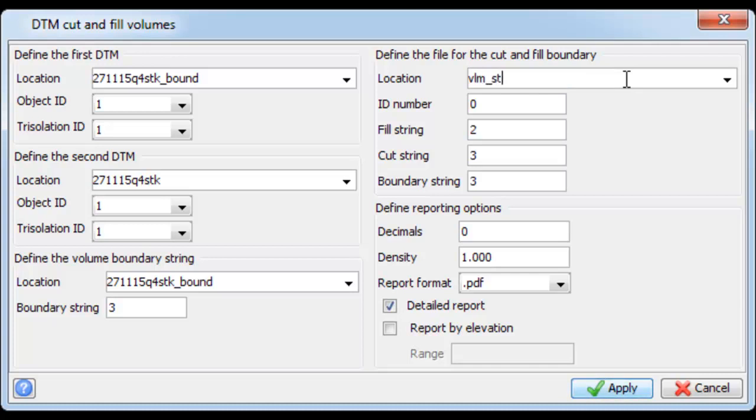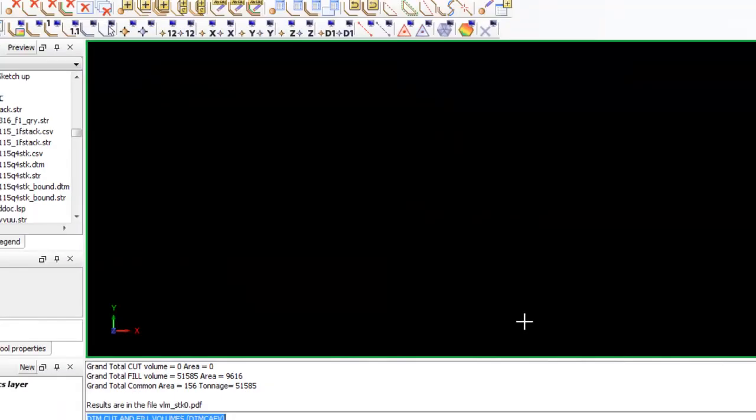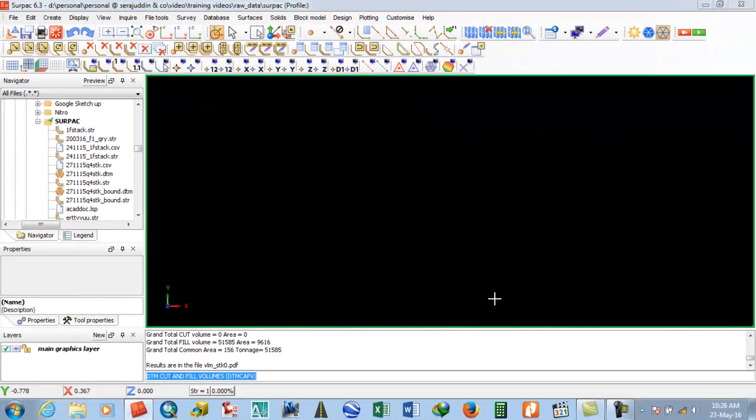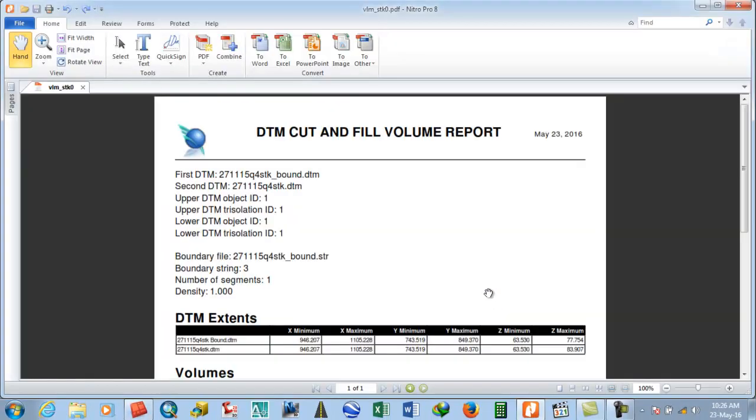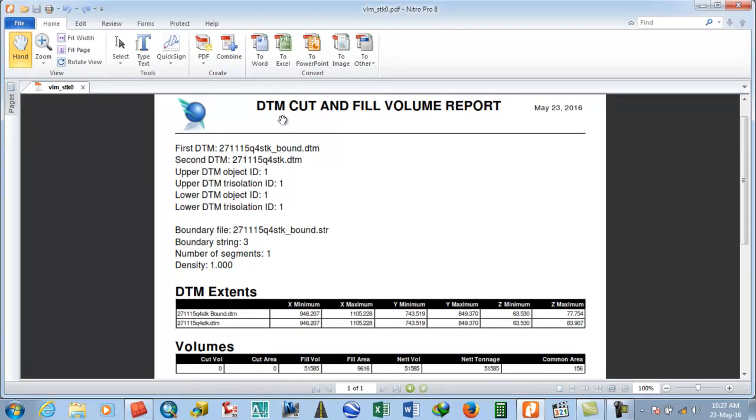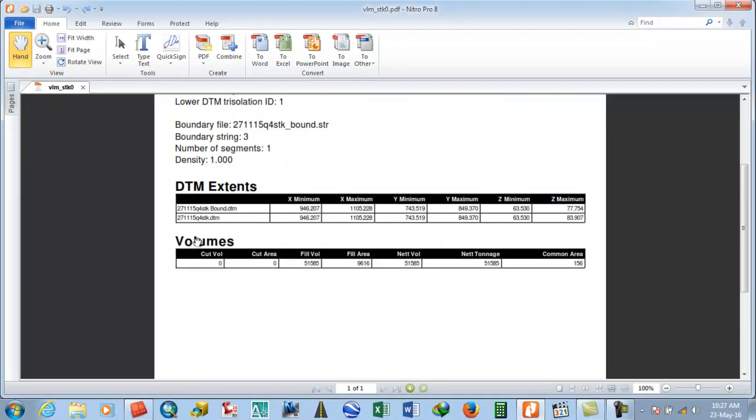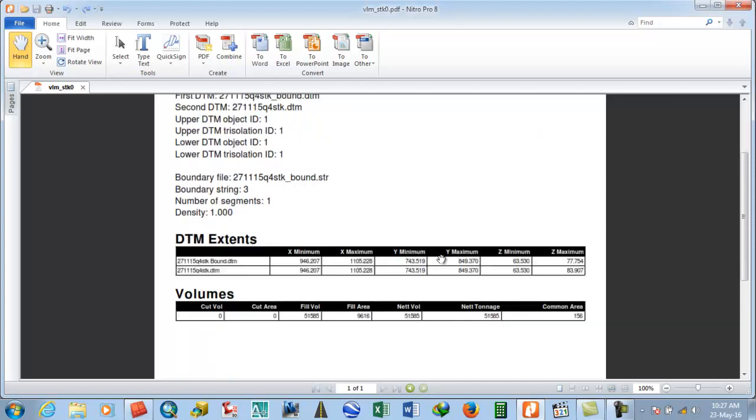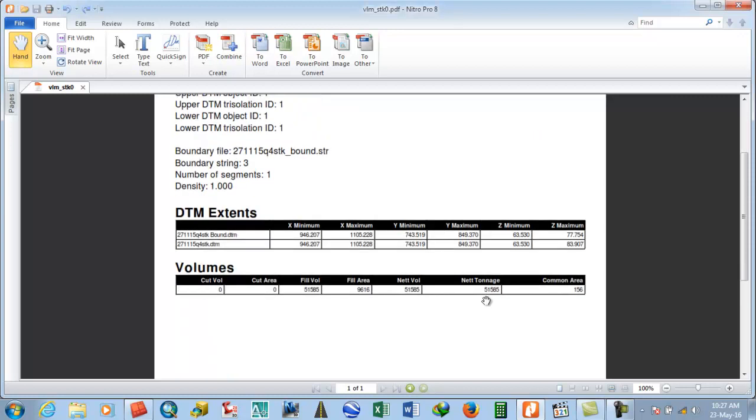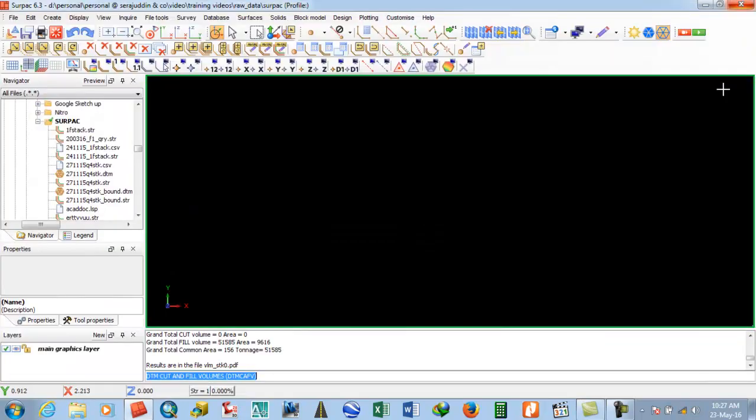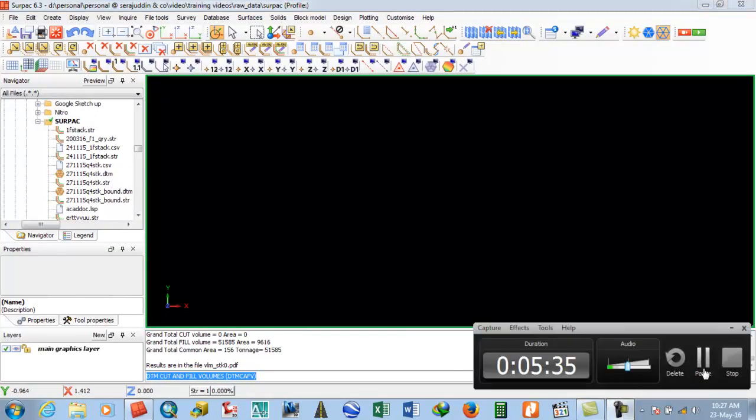Here are the results. This shows the bottom detail, top detail, fill volume, and fill area. The net volume is 51,585. With a density of 1, the net tonnage is the same. That's all about calculating volume. Thank you, keep watching.